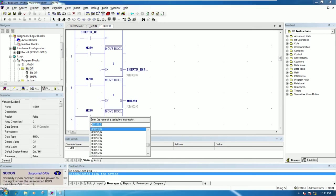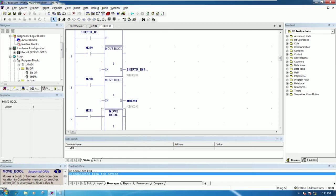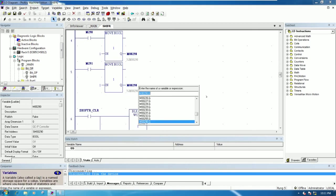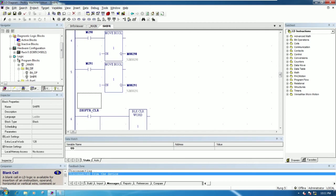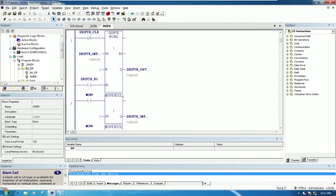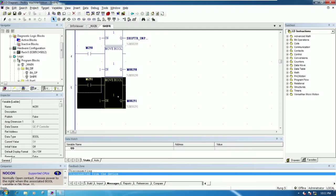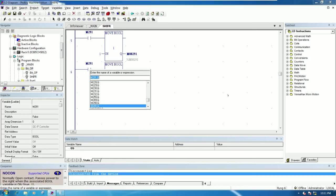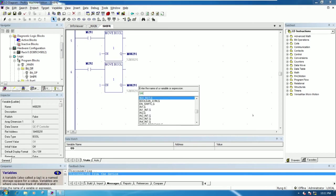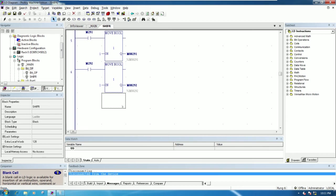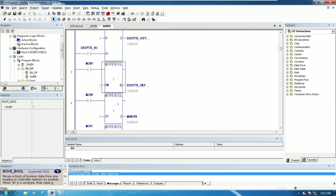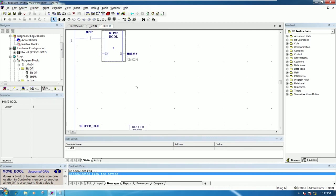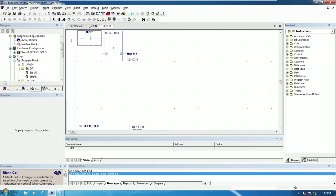Change this one to %M 291, and this one percent M 291 also. I will copy one more until four bits. Copy and paste — this one %M 292, and this one percent M 292.